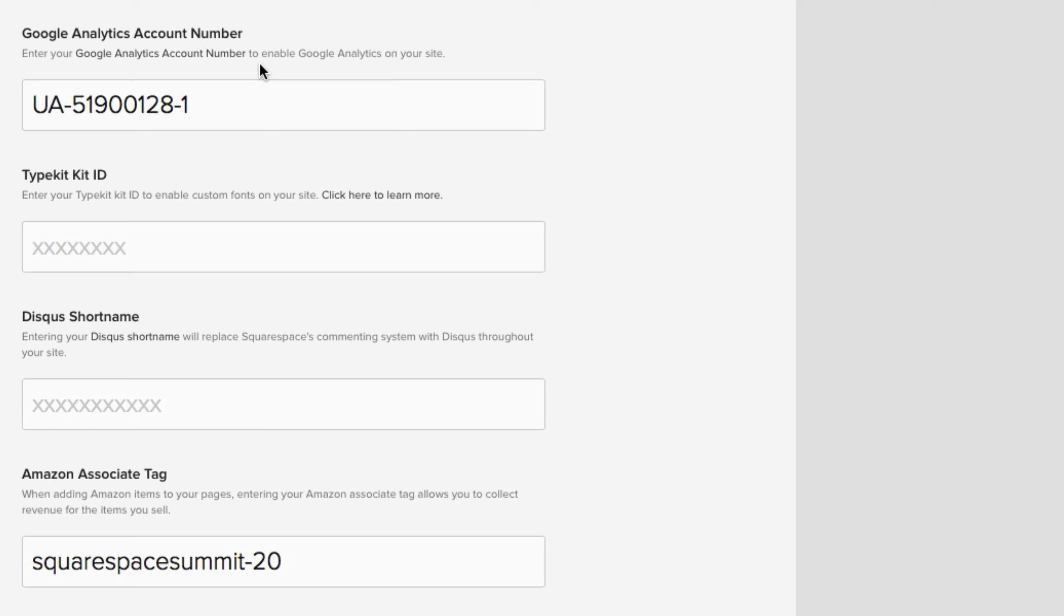I mean, it really is that good and if you're not using it, then start today. We're serious. Sign up for Google Analytics. It's completely free and get your account up and running today.